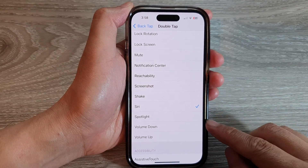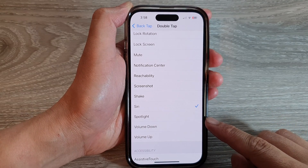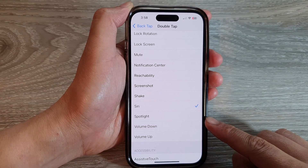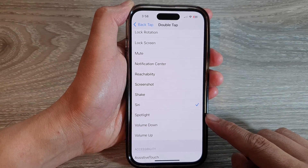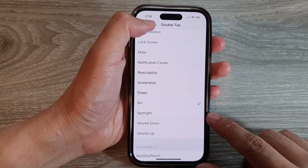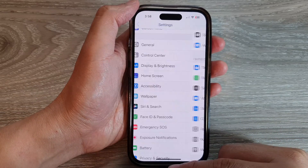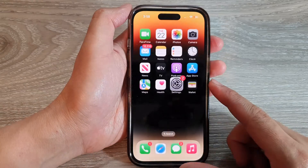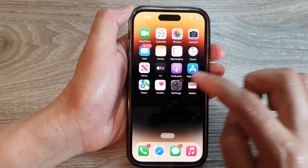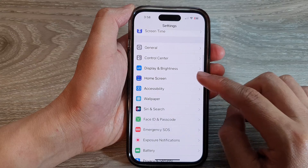In this video we're going to take a look at how you can set the back tap or double tap to open Spotlight on the iPhone 14 series. First, let's go back to the home screen by swiping up at the bottom of the screen. On the home screen, tap on Settings.